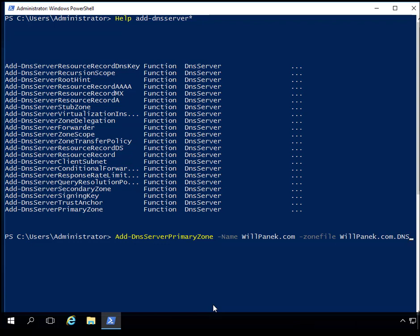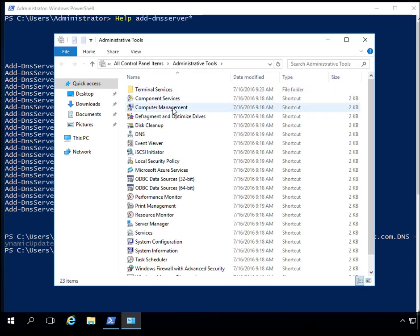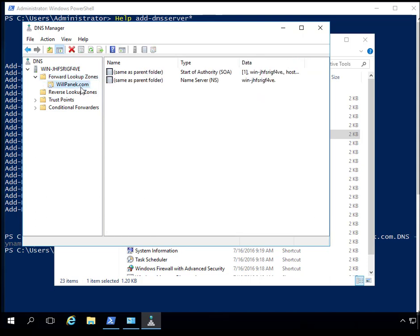I put in the zone file name, and now I'm going to set up dynamic updates to be non-secure and secure. I'll go ahead and set the dynamic updates for non-secure and secure and hit Enter — as long as everything is typed correctly, it will go back to a normal PowerShell command line. Now opening DNS Manager, you can see we now have a forward lookup zone for WillPanic, so our commands have been working properly.